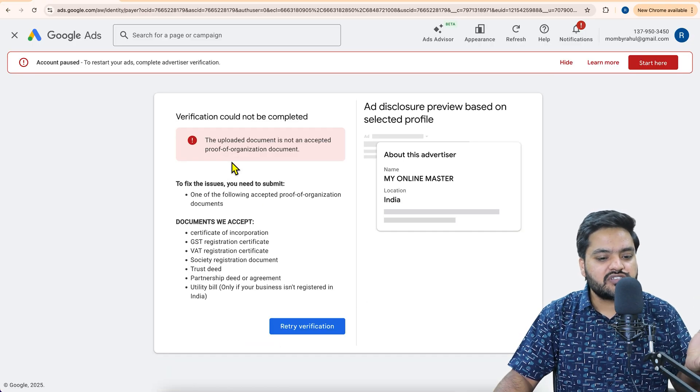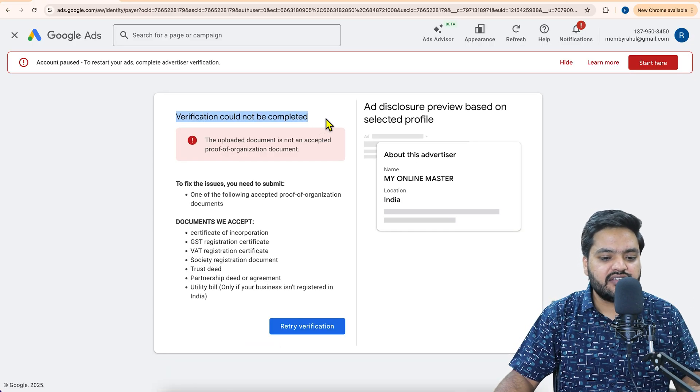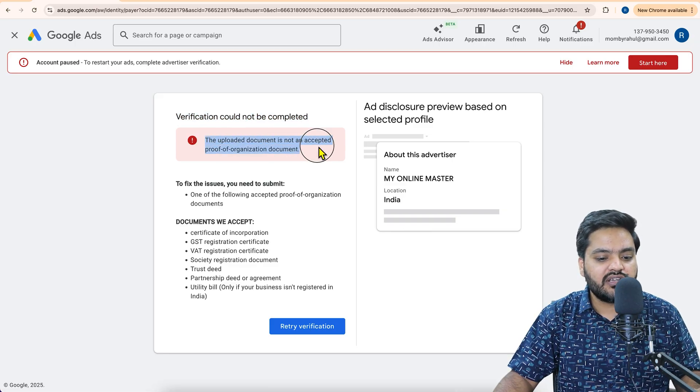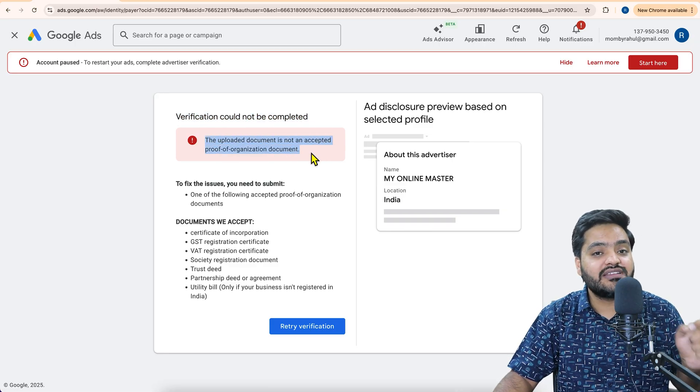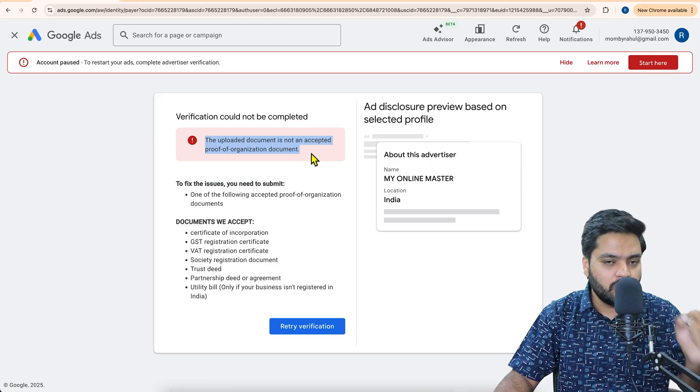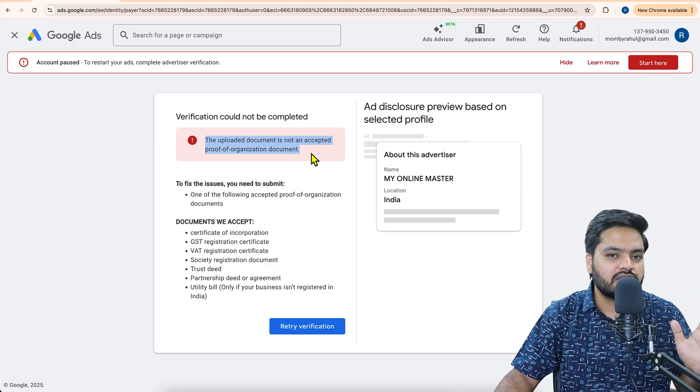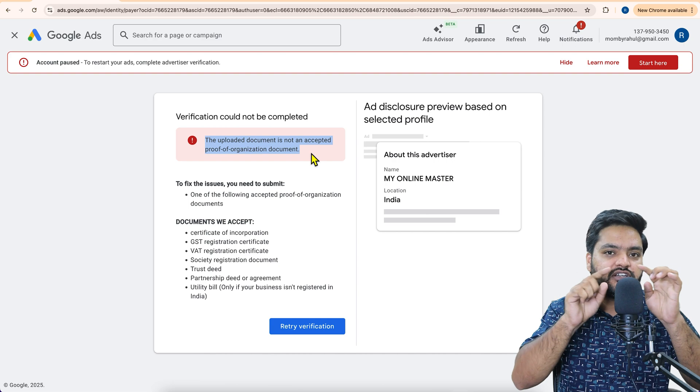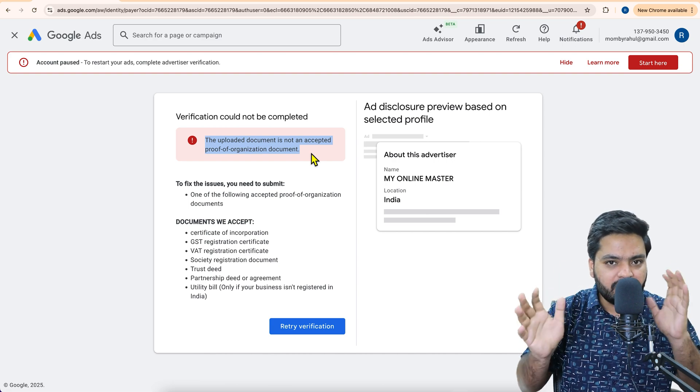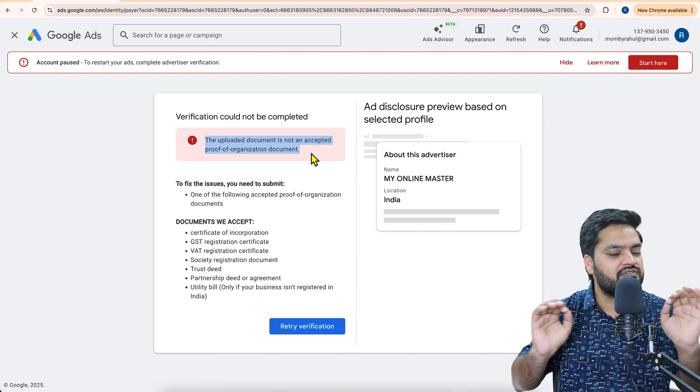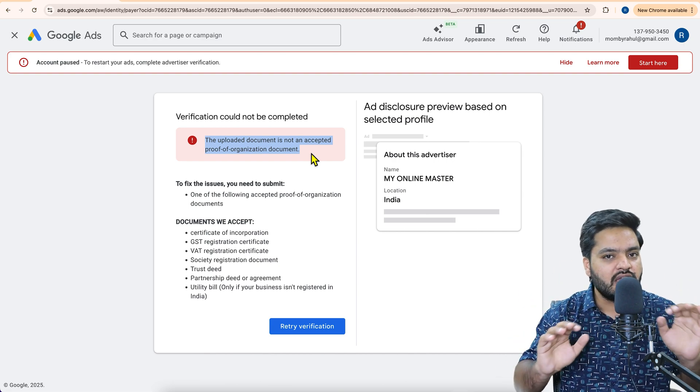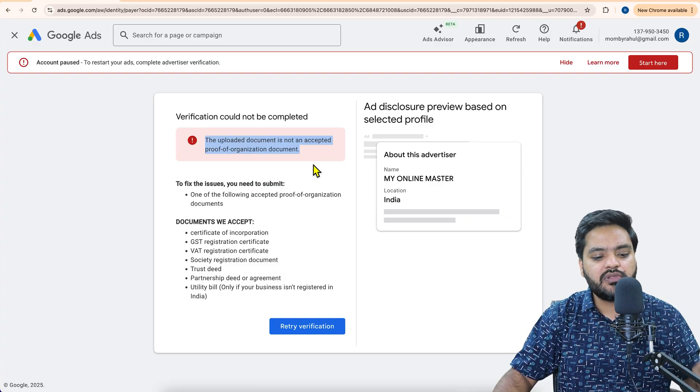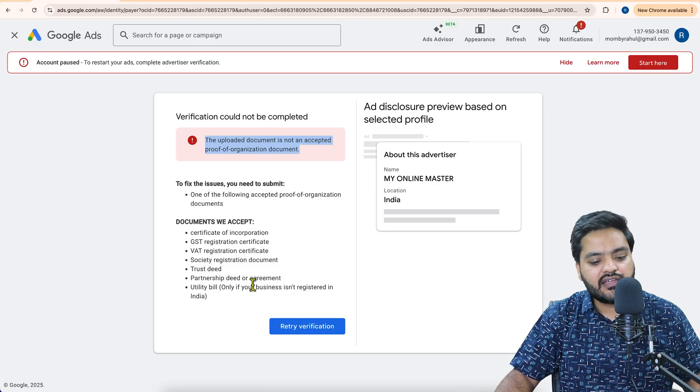Now after you submit, if there is any problem, it will say verification could not be completed. Why? Because the uploaded document is not an accepted proof for organization document. Because Google's AI or Google machine learning algorithm can identify whether the document that you uploaded is somewhere similar to accepted one or not. If it is not the accepted one, then it will not be able to accept that.